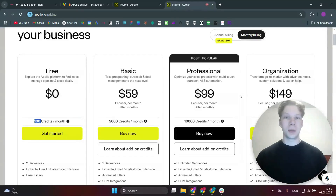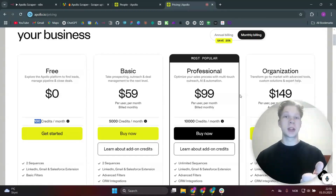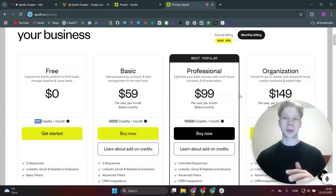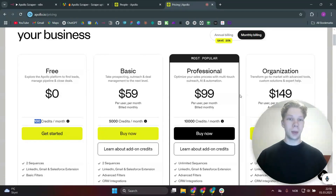In this video I'm going to show you how you can scrape Apollo leads for completely free, as well as exporting those leads and putting them inside an n8n workflow so you can completely automate this full scraping process.